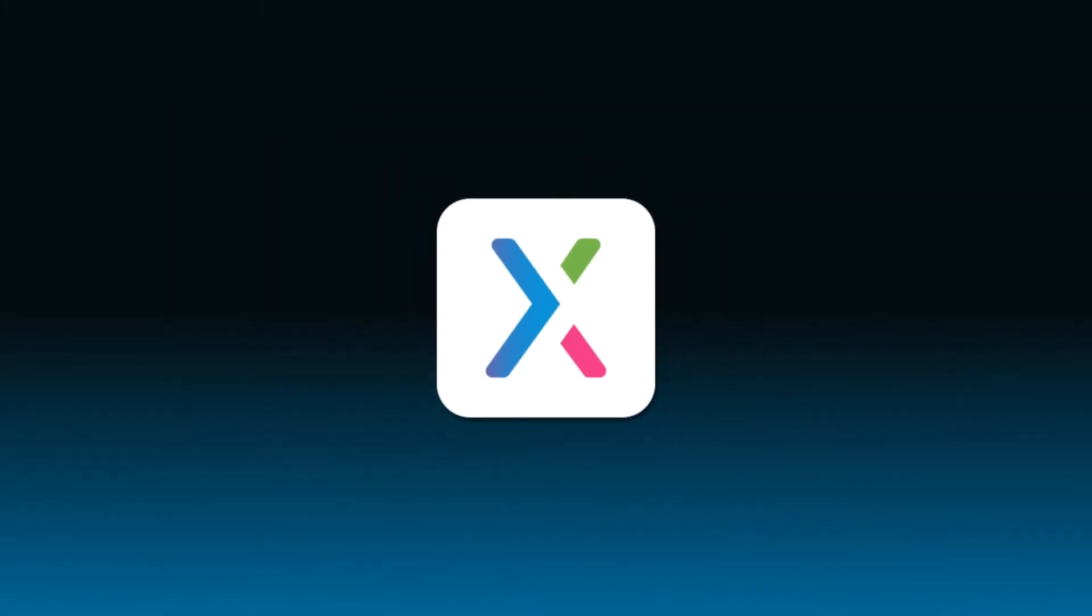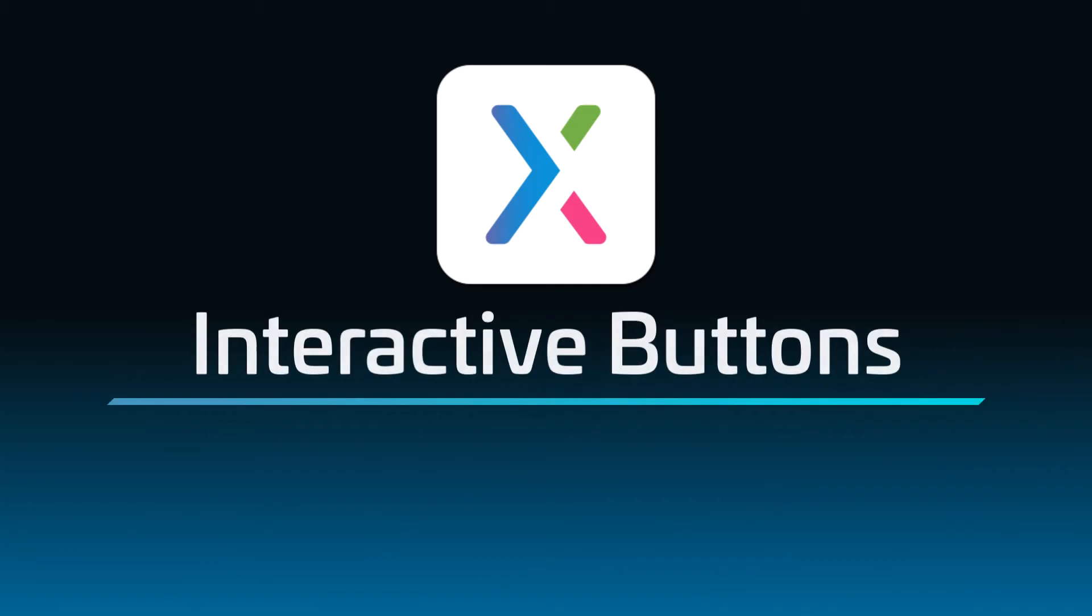Hey there! Welcome back to the Axure RP tutorial series. In this tutorial, you'll learn how to use style effects to create a button that takes on different styling when it's in various interactive states, such as being moused over or clicked on.